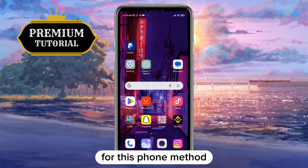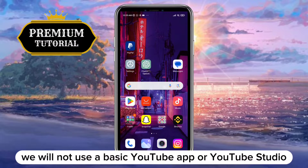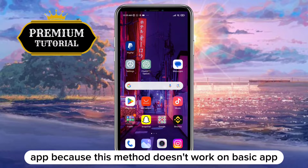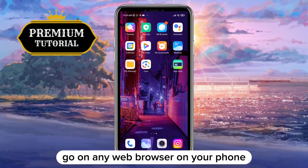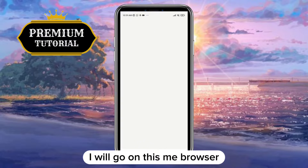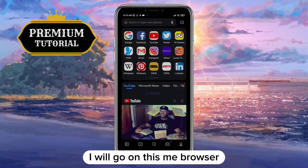For this phone method we will not use the basic YouTube app or YouTube Studio app, because this method doesn't work on the basic app. So to do that, go on any web browser on your phone — I will go on the Mi browser.